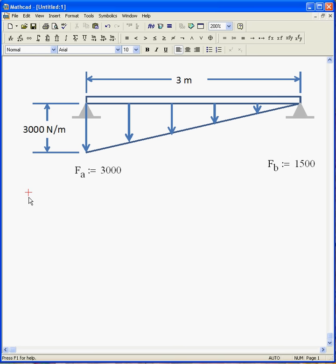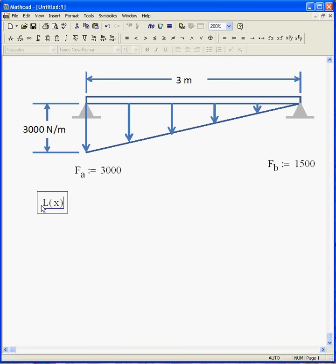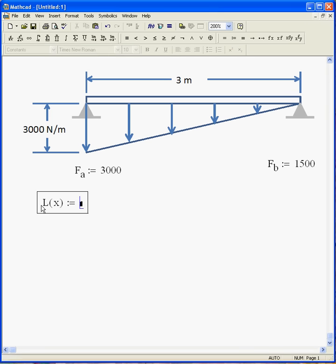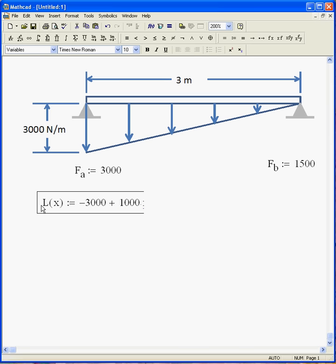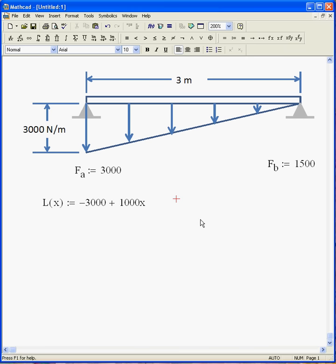Now, in order to draw the load diagram, we've got to know the equation for that line. Well, if we start X at this point here, where that's X equals zero, then I'll call capital L of X the load. That's minus 3,000 plus 1,000X.